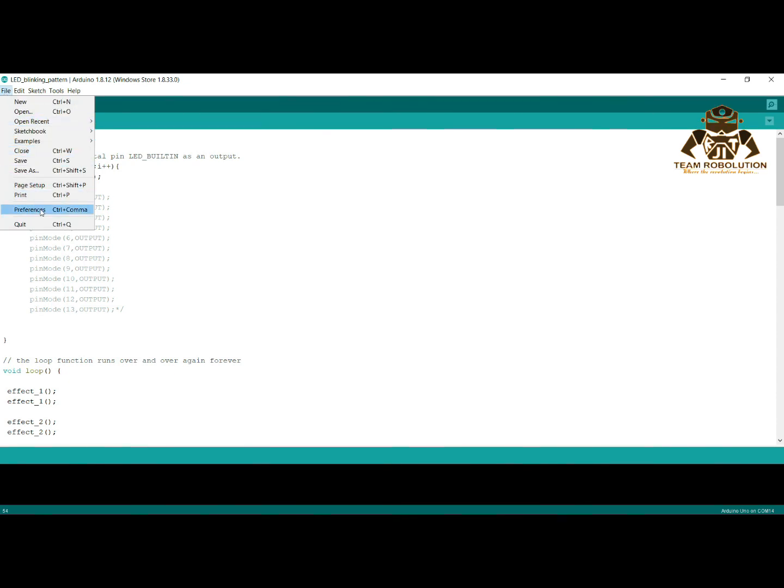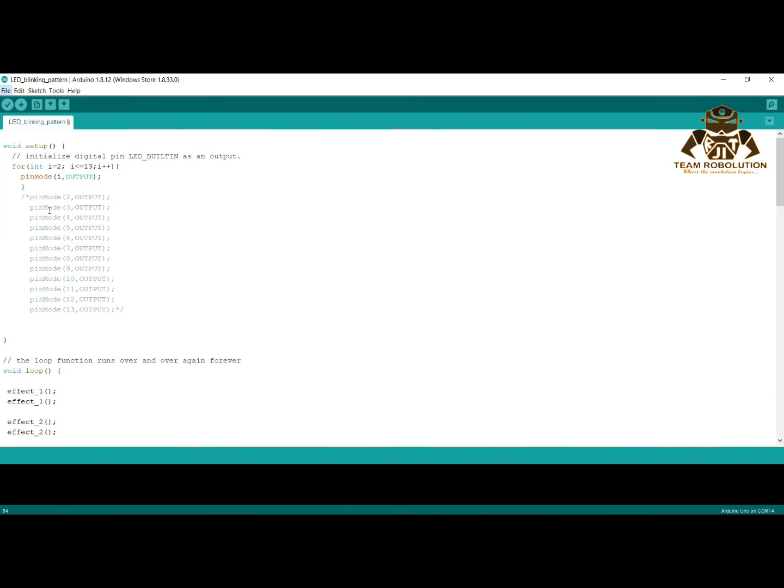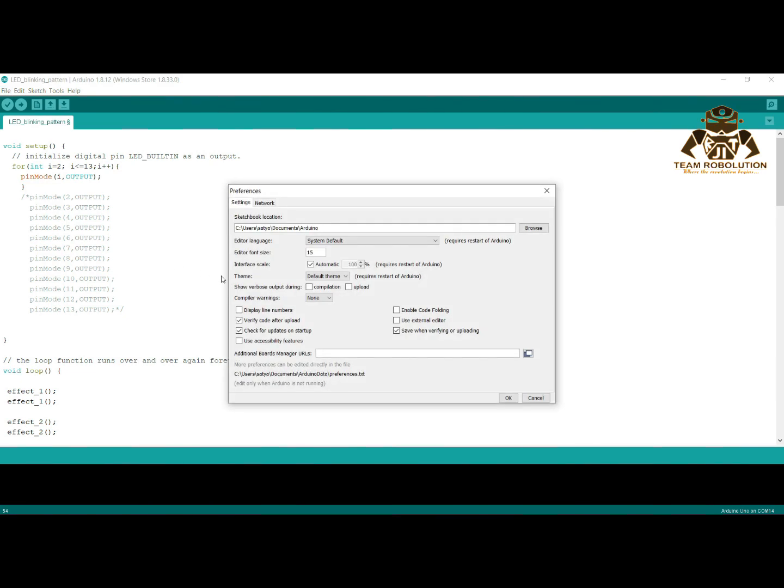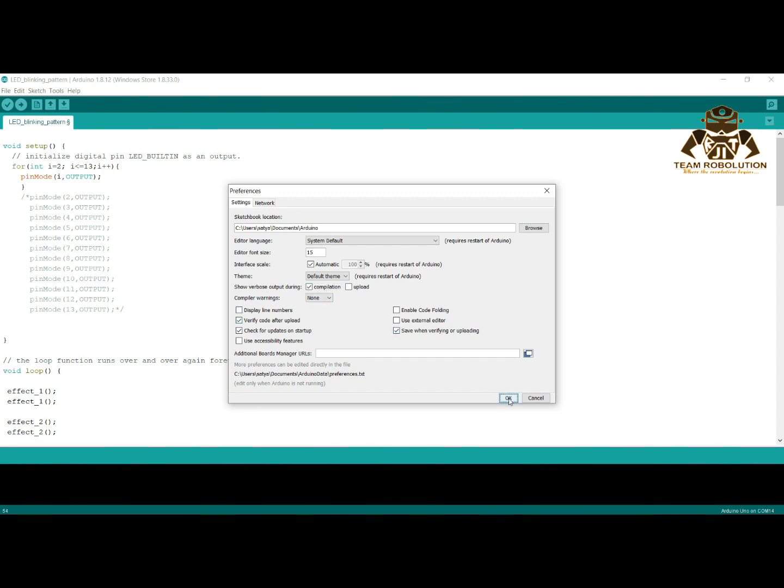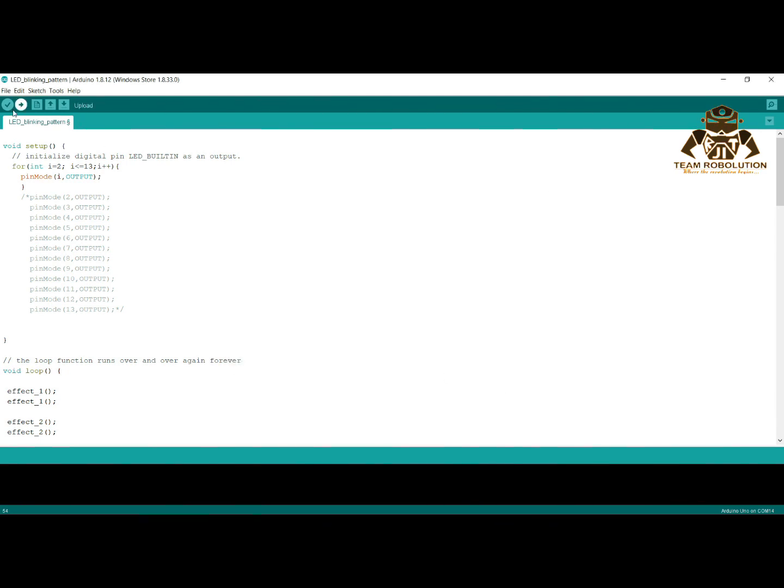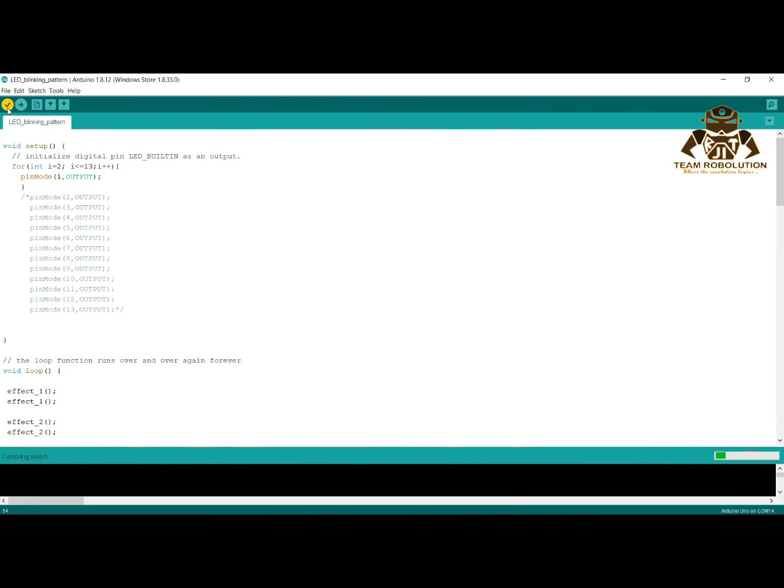Click on the file button and click on preferences. Here you can see show verbose output during compilation and upload. Click on the compilation and then select OK. Then verify it.